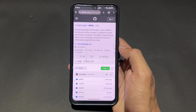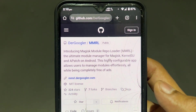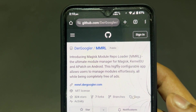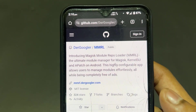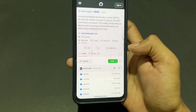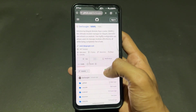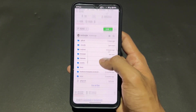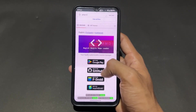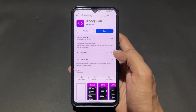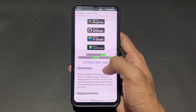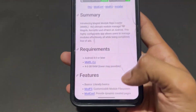Now talking about the second repository manager: MMRL, which stands for Magisk Module Repo Loader. You can use this with KernelSU, APatch, or Magisk. This is the GitHub page of MMRL. Simply come to this page and you can download MMRL from the Play Store because it is available there. You can also download it from GitHub, F-Droid, or other sites.